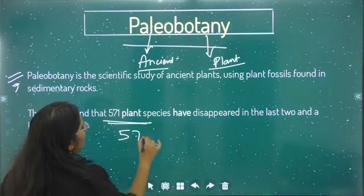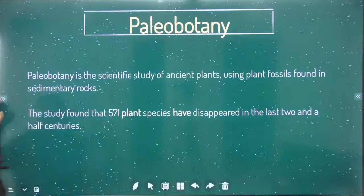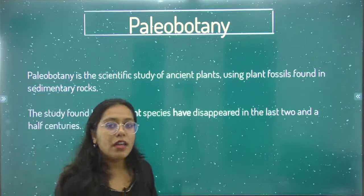Around 571 plants are extinct. So it is now clear what palaeobotany is and what the subject of botany is. In botany we basically learn about plants, and palaeobotany covers all the ancient plants that are no longer present in today's time, or exist in very scarce numbers.